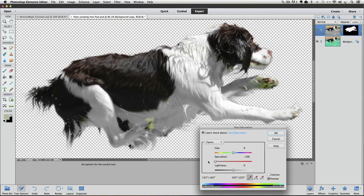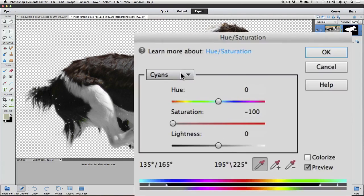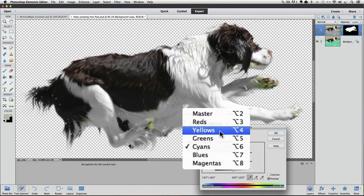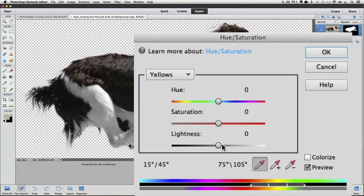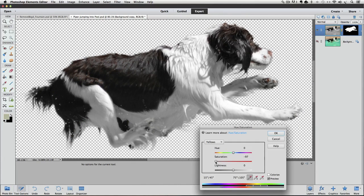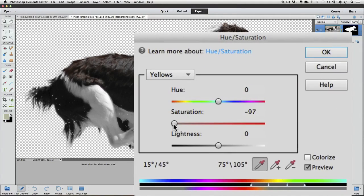I'll move the Saturation slider to the left. And voila, our color cast is gone. So we can click OK to close the dialog box and commit to our changes.